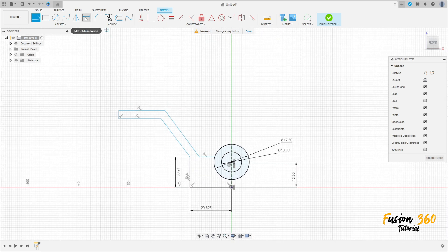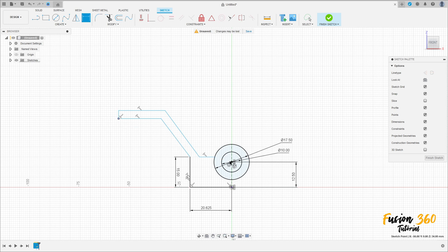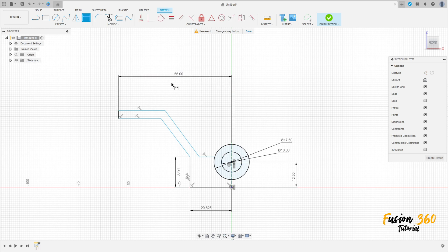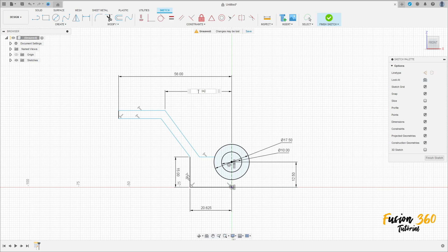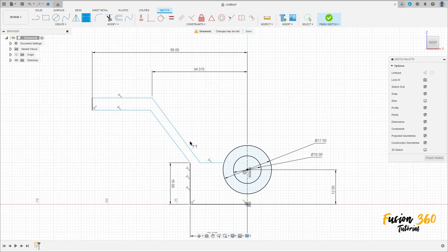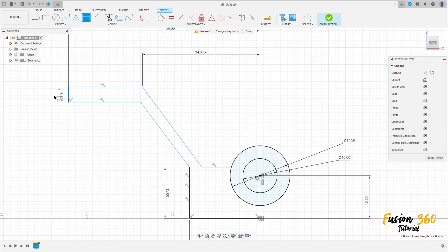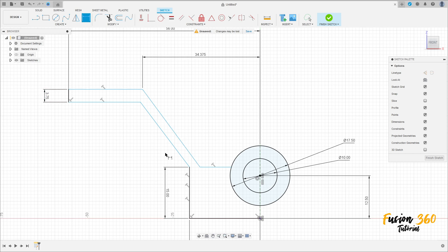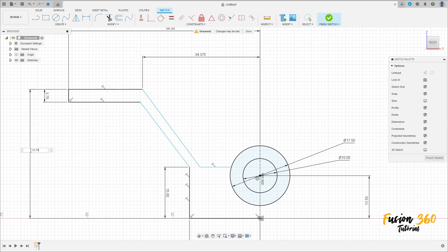Go to sketch dimension. The distance between this point and this construction line is 56 millimeters. The distance between this point and this line is 34.375 millimeters. The distance here is 3.75 millimeters, and the distance between this point and this point is 33.75 millimeters.